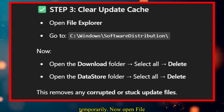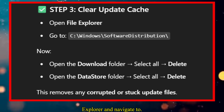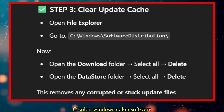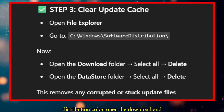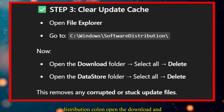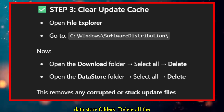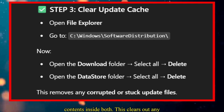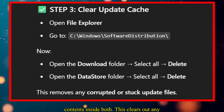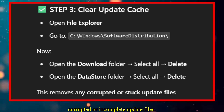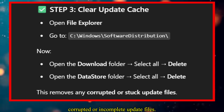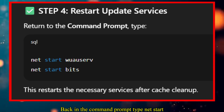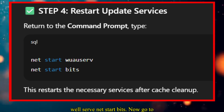Now open File Explorer and navigate to C:\Windows\SoftwareDistribution. Open the Download and DataStore folders and delete all the contents inside both. This clears out any corrupted or incomplete update files. Back in the command prompt, type net start wuauserv, net start bits.